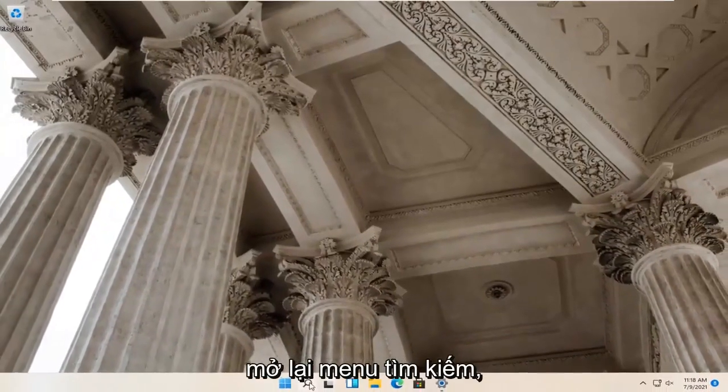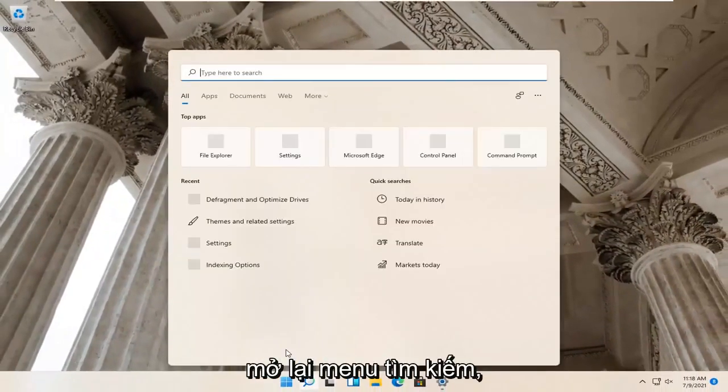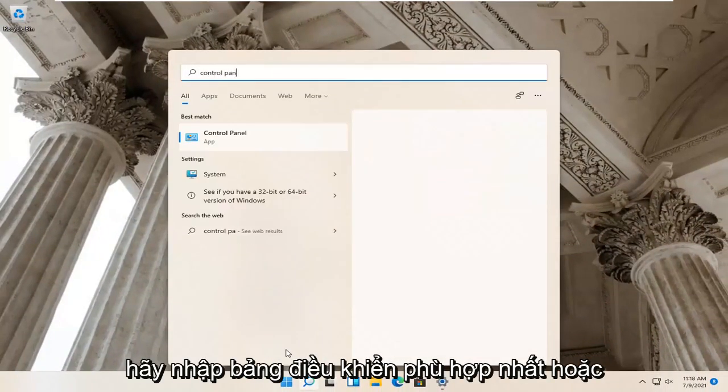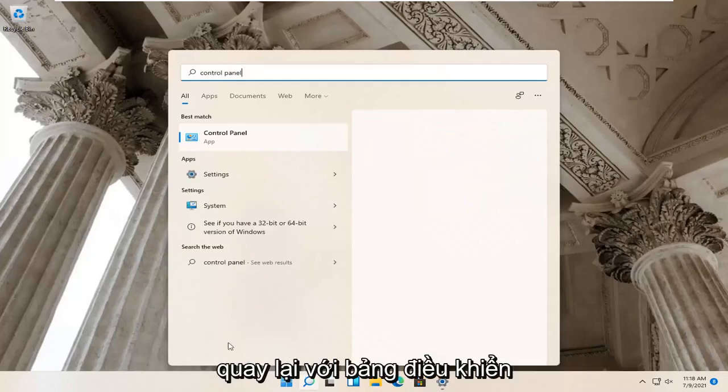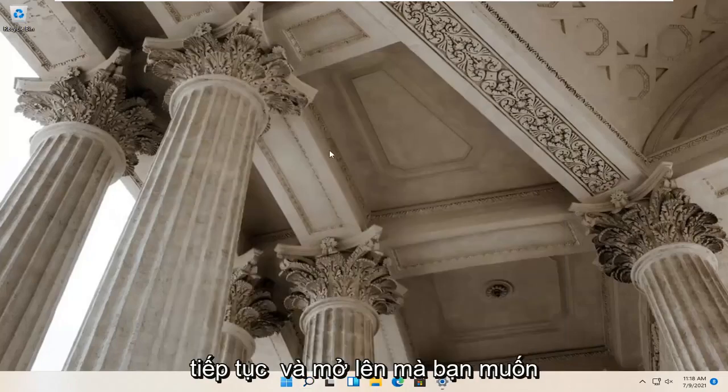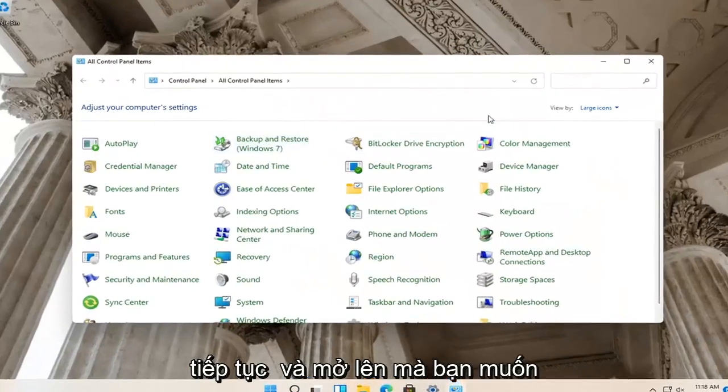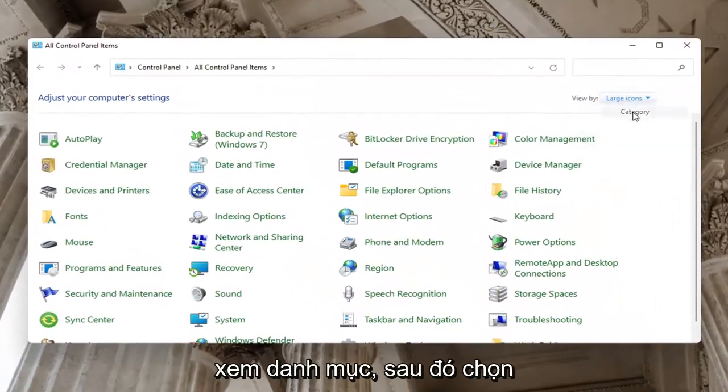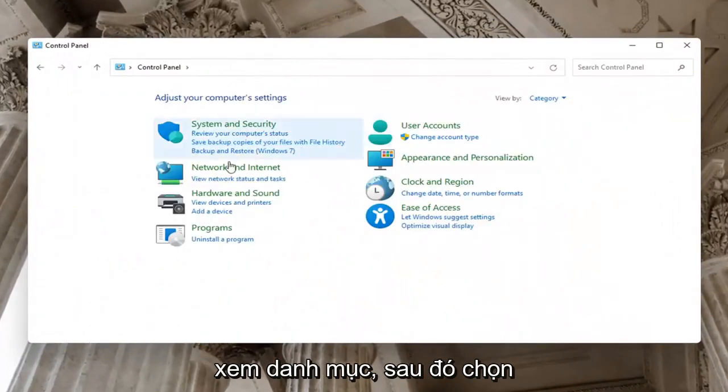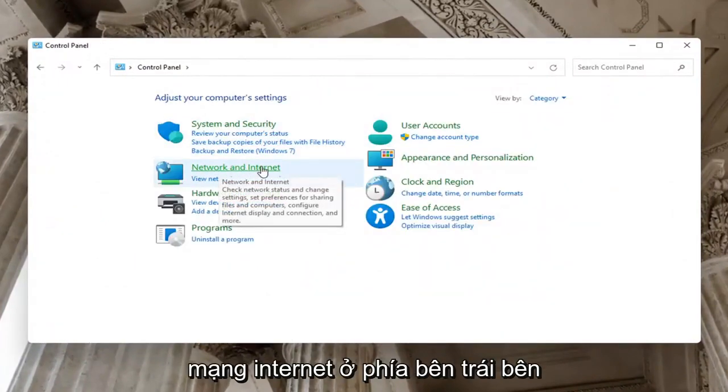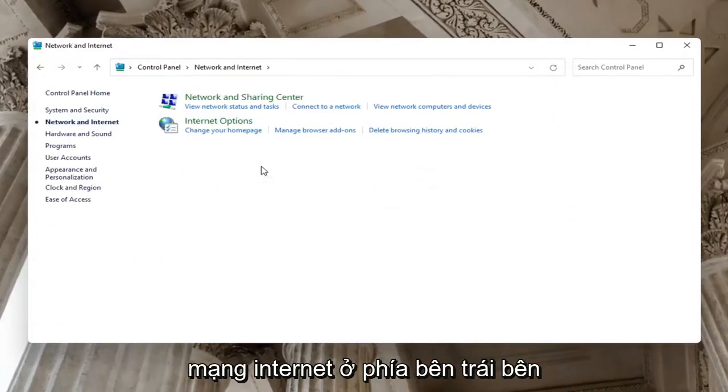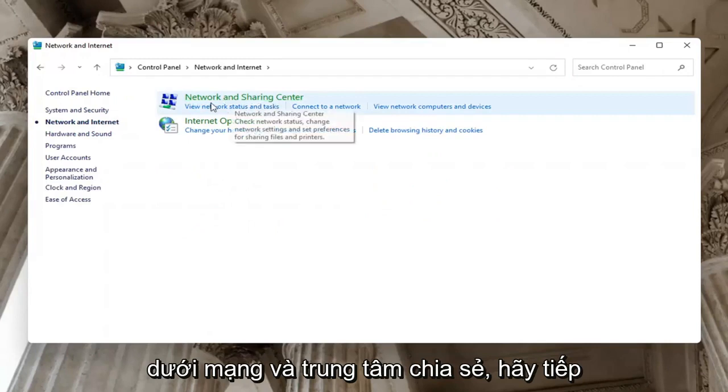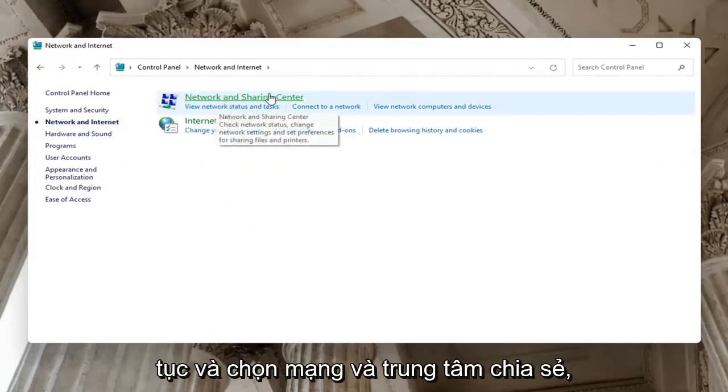Now you want to open up the search menu again. Type in control panel. Best match will come back with control panel, go ahead and open that up. You want to set your view by to category view, and then select network and internet on the left side. Underneath network and sharing center, go ahead and select network and sharing center.